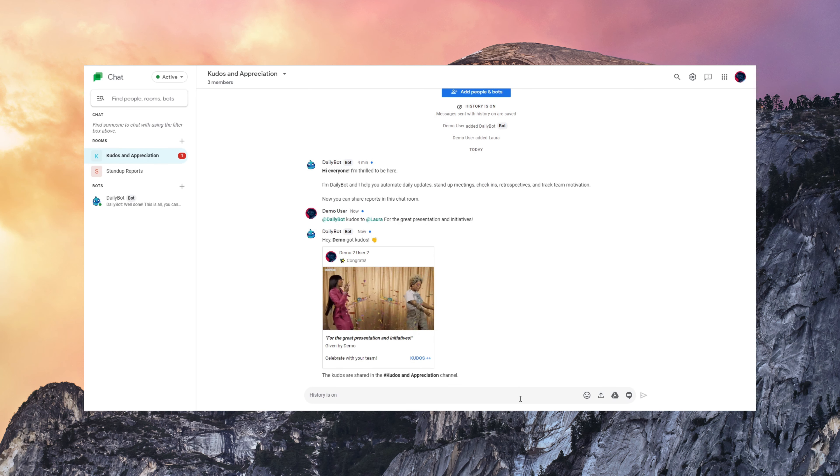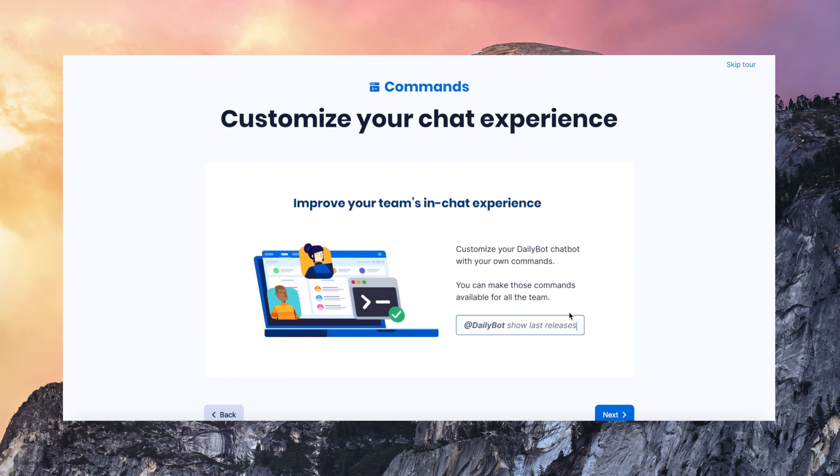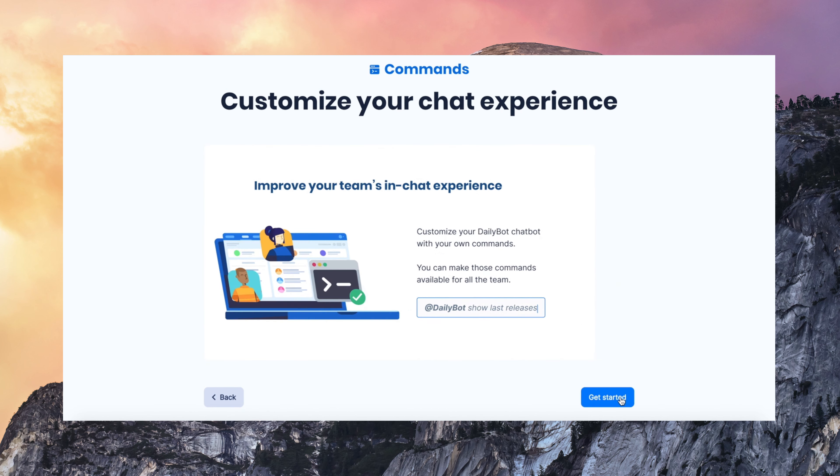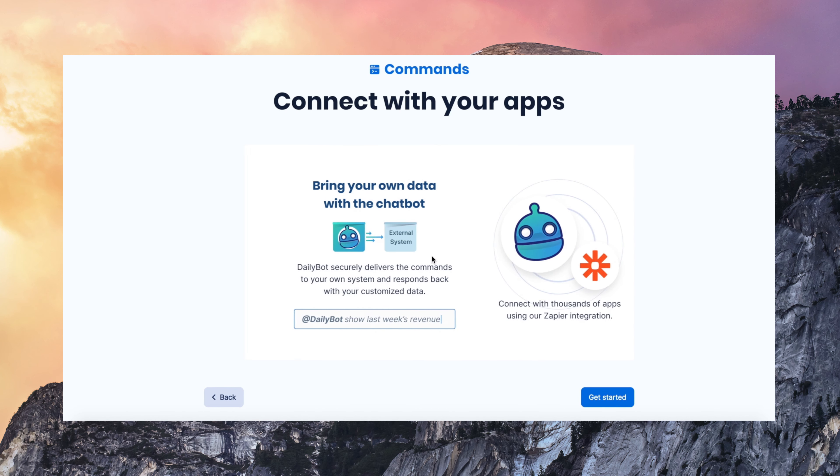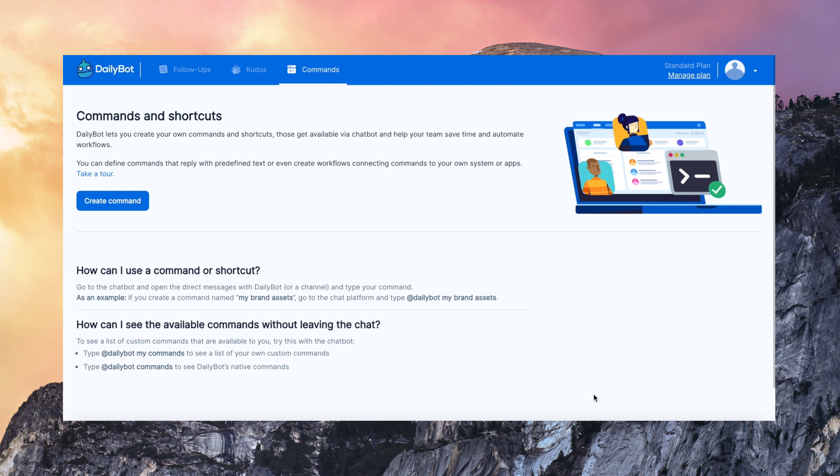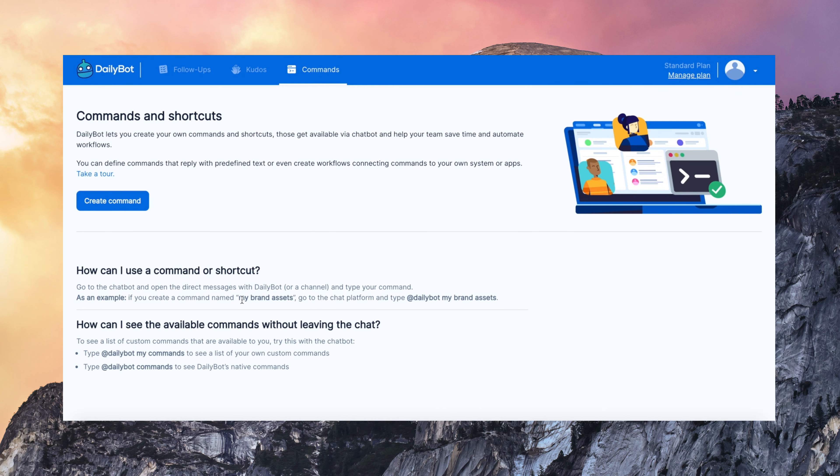Shortcuts and commands. This is something we've worked on and it's super useful. You can use DailyBot to create your own shortcuts and commands in the chat interface. So you can use the chatbot to automate repetitive tasks and workflows.